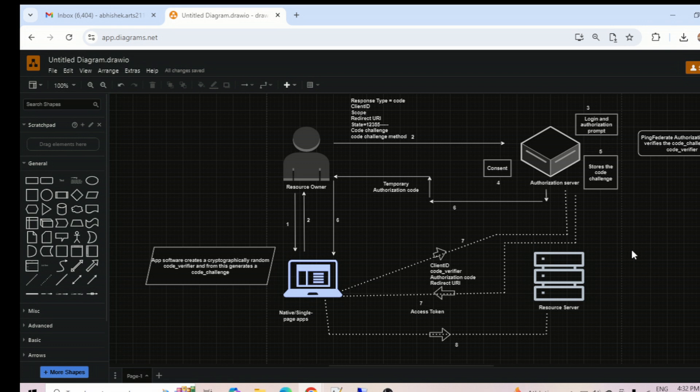Additionally, the calling application creates a transformed value of the code verifier called the code challenge, and sends this value over HTTPS to retrieve an authorization code — the same way we do in the authorization code flow. This way, a malicious attacker can only intercept the authorization code and cannot exchange it for a token without the code verifier.